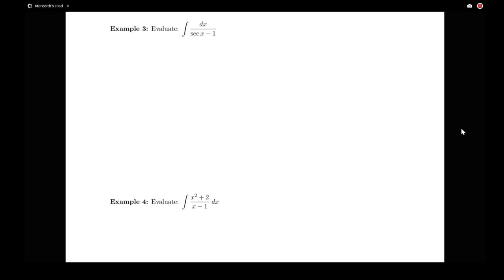When I look at this, I see that I can't apply a rule to it right away, and it's not so clear how to use some sort of algebra. I certainly can't use u-substitution on it as is, because if I let u be that denominator, my derivative would be secant x tan x, and I don't see that anywhere in the numerator. So I do want to incorporate some sort of algebra here, and the trick I want to use is to multiply by essentially 1 — multiply by the conjugate.